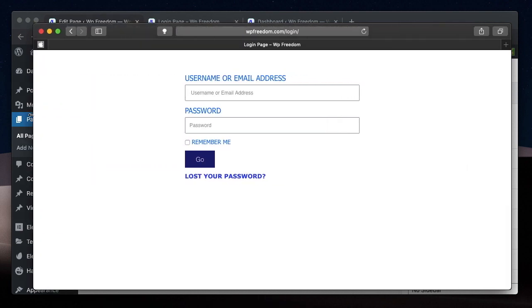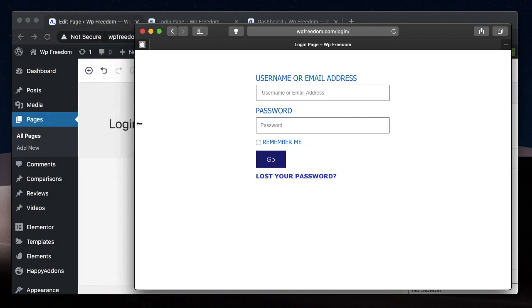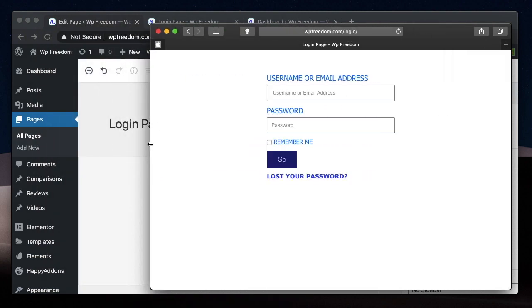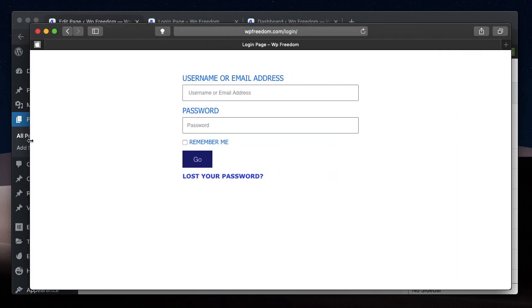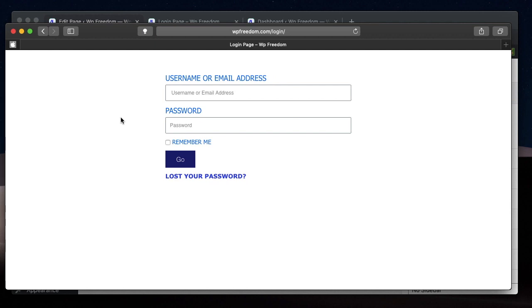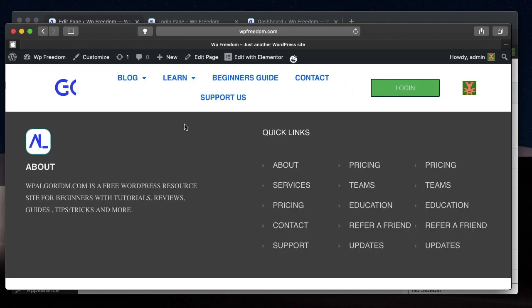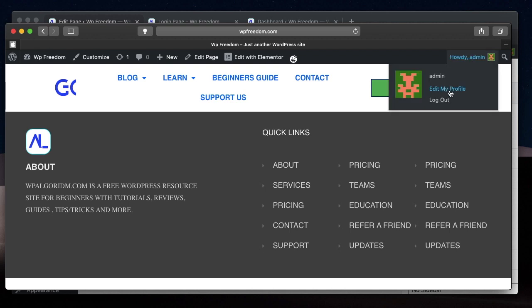This is how my login form or login page looks like. We just designed it using Elementor. This is how it will look in different views: the tablet view, the desktop view, and the mobile view. You can change values based on your needs. I think this looks better. You can squeeze it even further, but I think this is enough. You can simply login by typing the credentials, and the credentials it takes are the ones from WordPress.